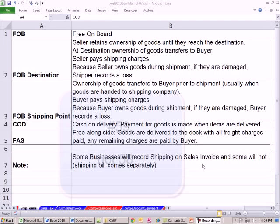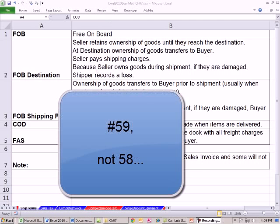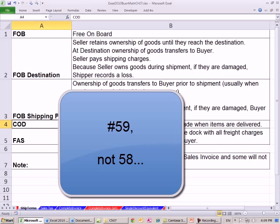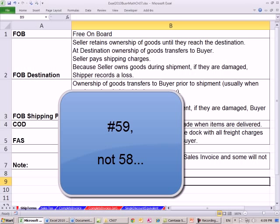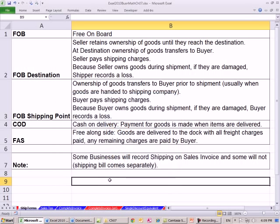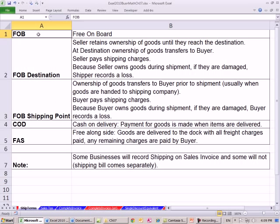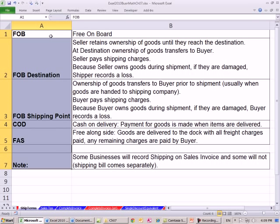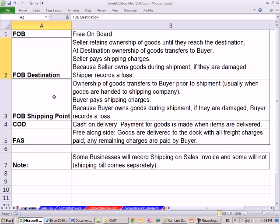Welcome to Business Math video number 58. This is just a short video before our next video, or two videos ahead when we make an invoice. I just want to touch on terms that have to do with shipping: FOB, FOB destination, FOB shipping point.